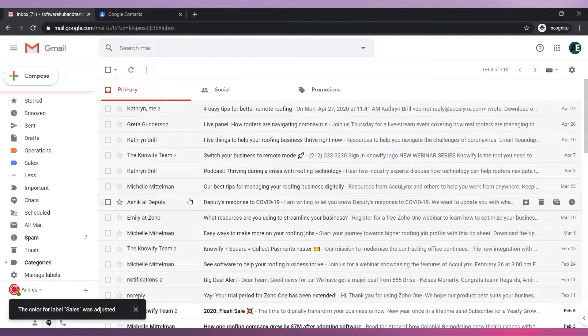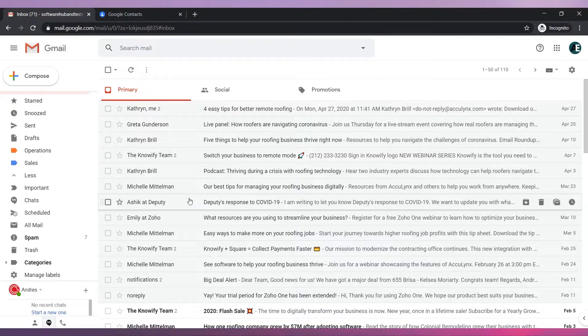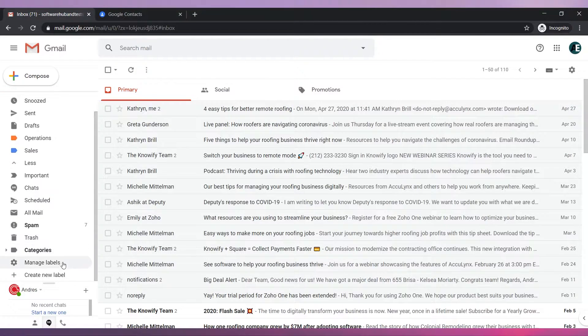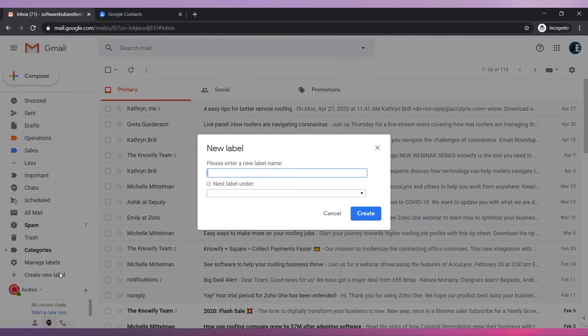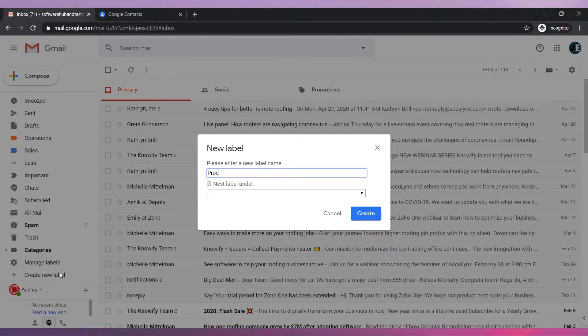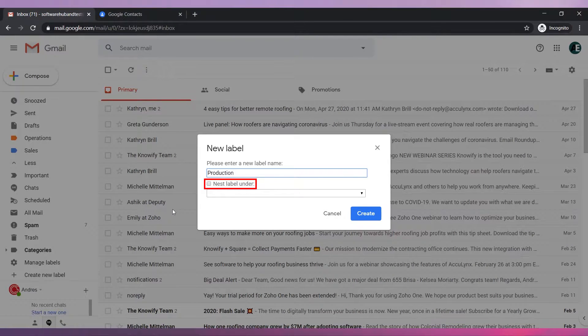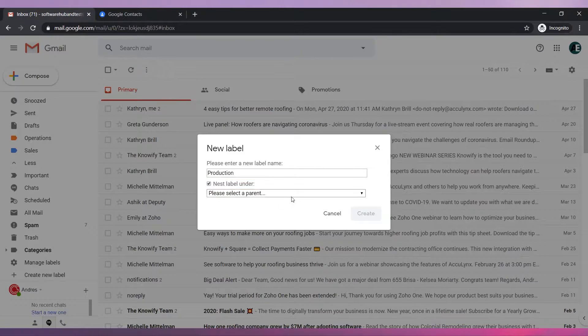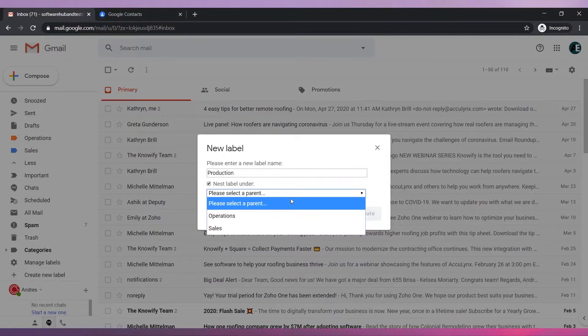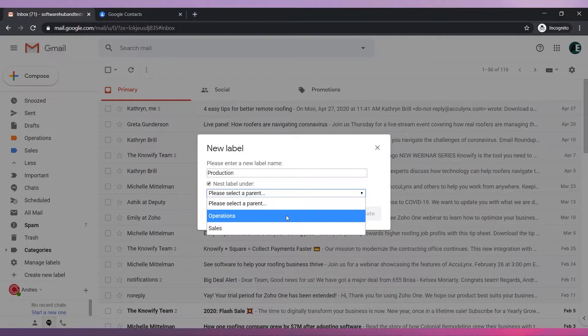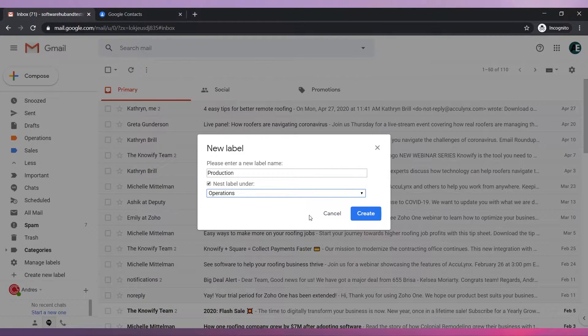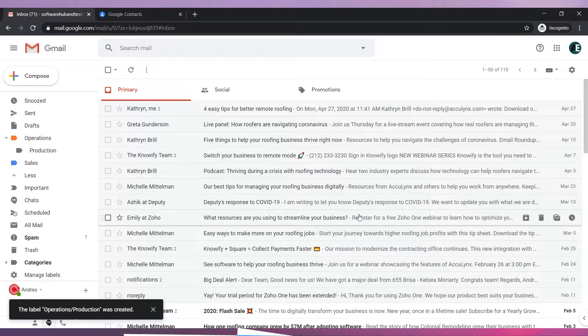You can also nest labels under other labels. Click on create new label. Enter the name of the label. Check the nest label under box. Select the parent label. Click on the create button.